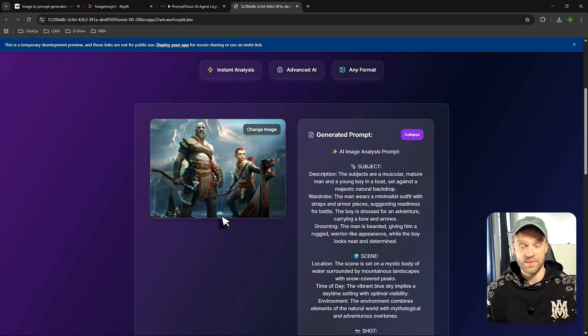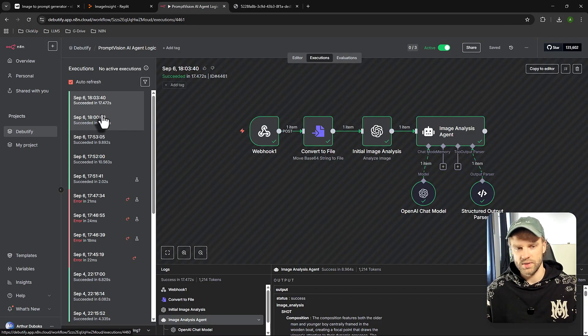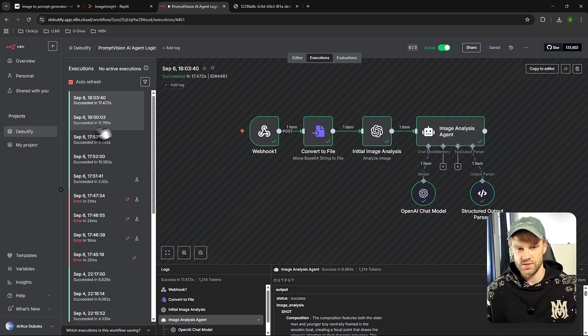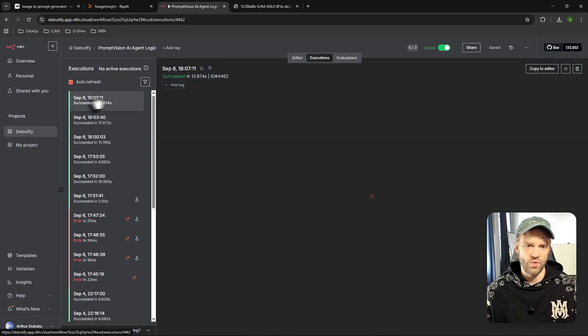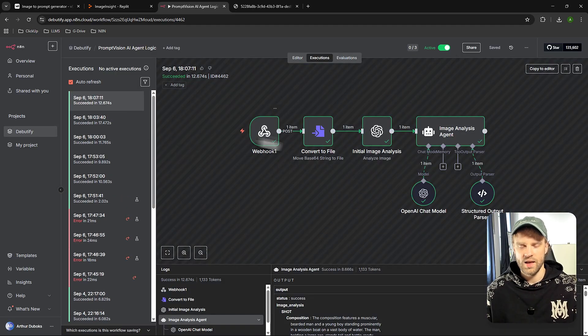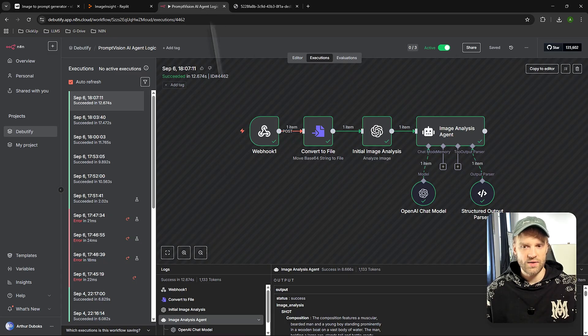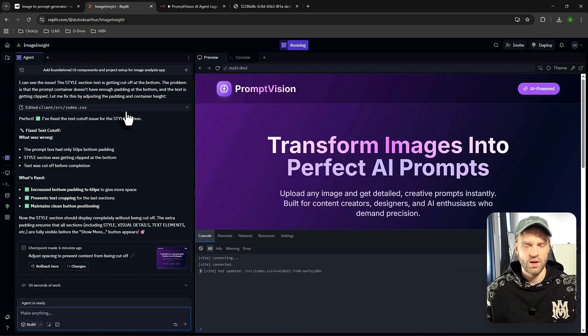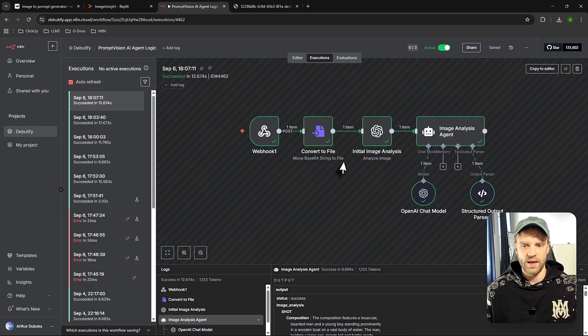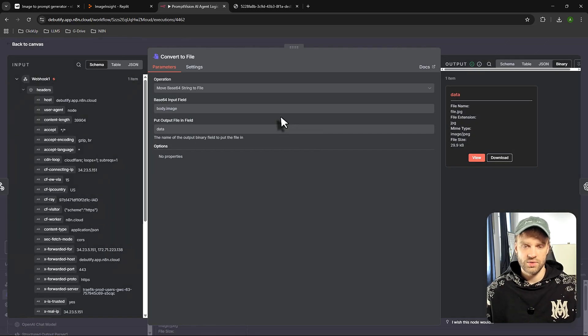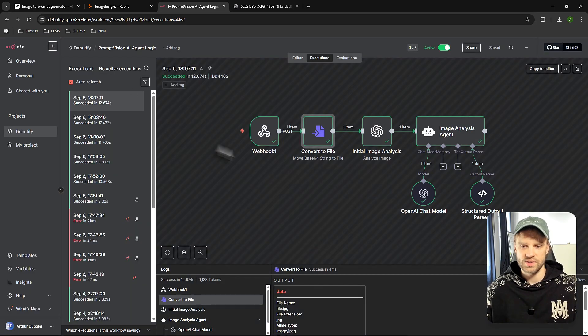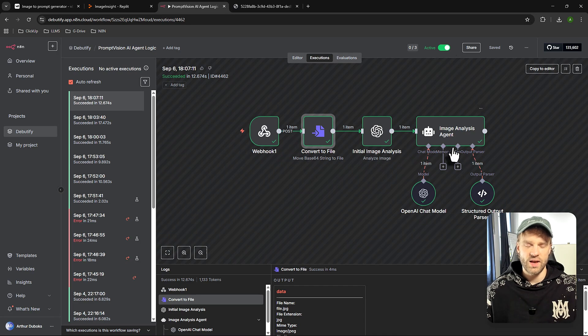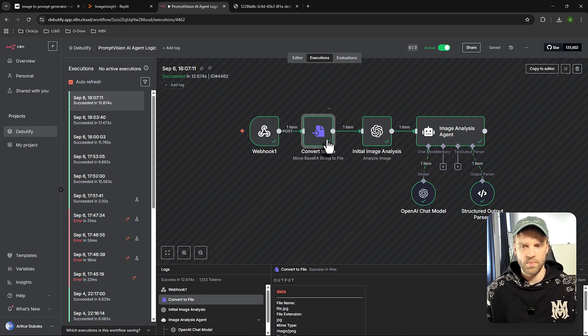It sent the image to N8N right here. So if we open the executions, you can see that the workflow was running. It ran, and we received the data from the webhook. And this webhook is connected to Replit here and then it sends the data to this node. And basically this node is really important because if you're going to try to send the image directly to an agent, it's going to crash and give you a bunch of gibberish.